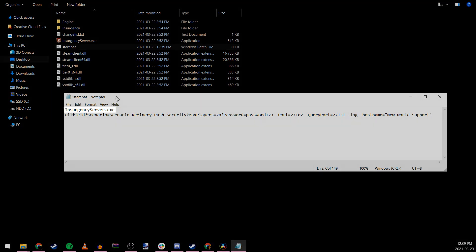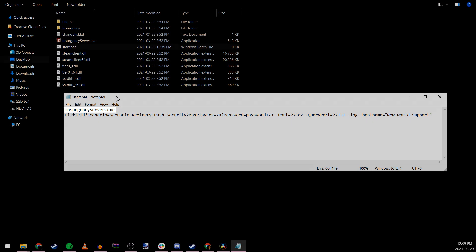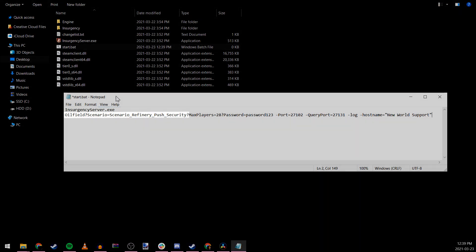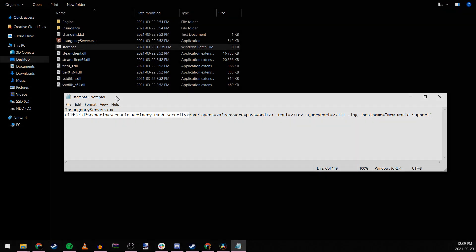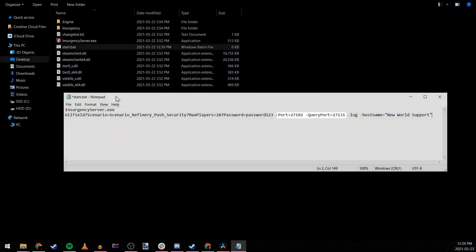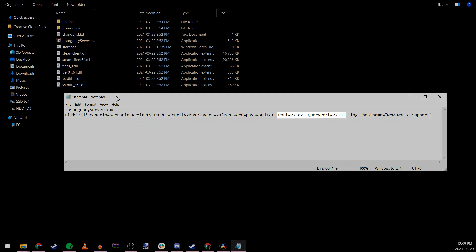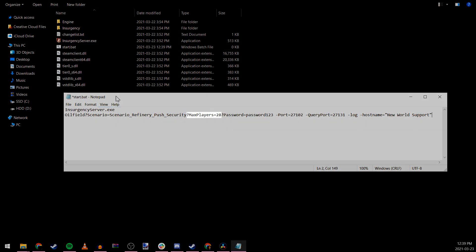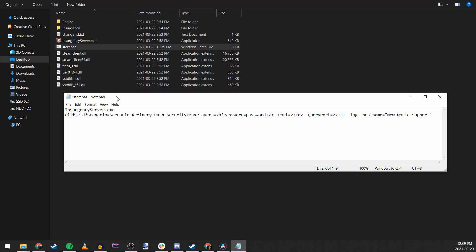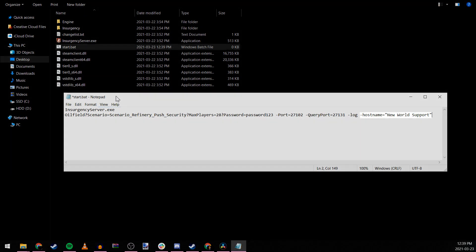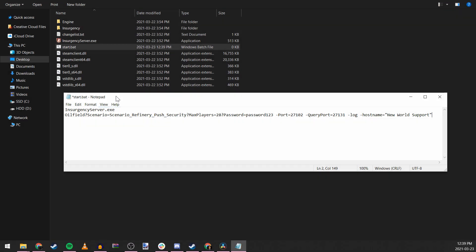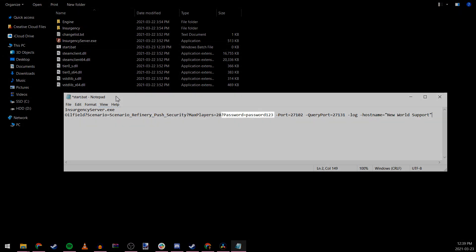First, we need to reference the Insurgency server executable file. And in this example, the server will be started on refinery push security hosted on port 27102 and query port 27131 with a maximum of 28 players. I'll be naming the server New World Support and I'll set the optional and secure password to password123.